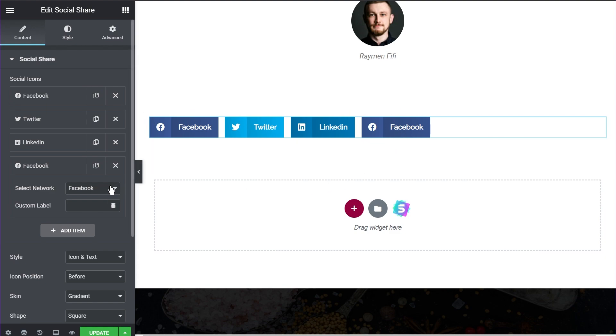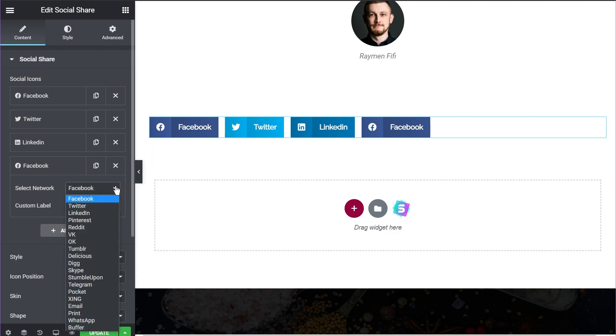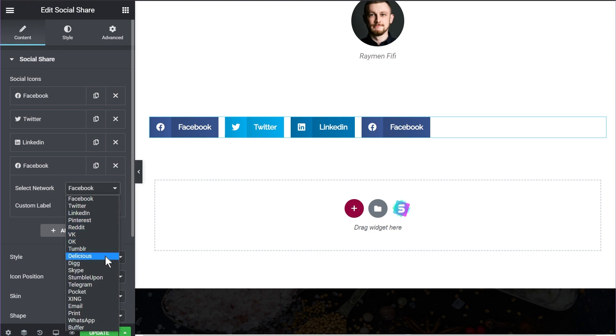To add more buttons to the social sharing widget, we'll use the 'Add Item' button. Once added, we can configure and choose a different social network represented by this button. Going to the dropdown menu, you'll see all the different social networks the UAE social sharing widget supports: Facebook, Twitter, LinkedIn, Pinterest, Reddit, VK, and a bunch of other options.